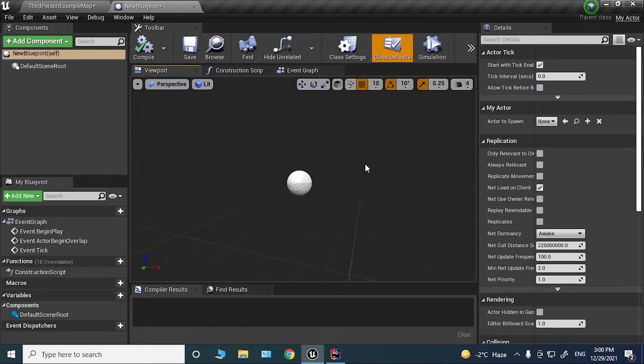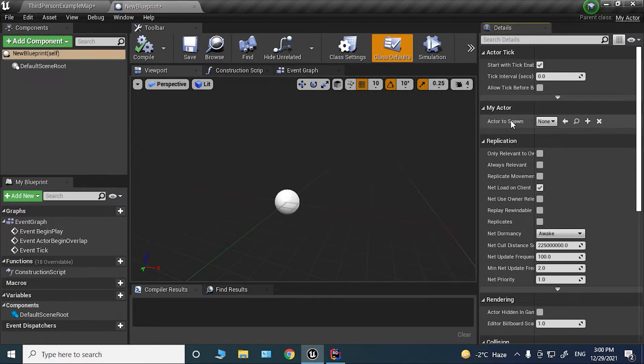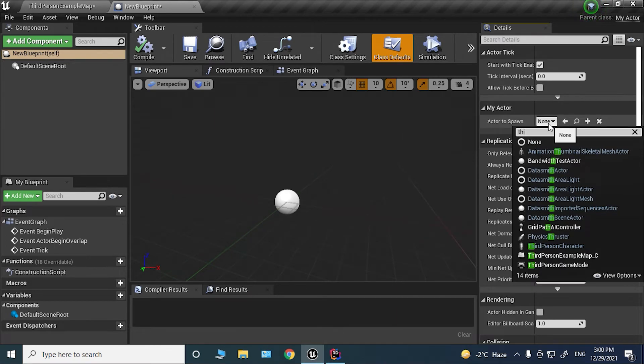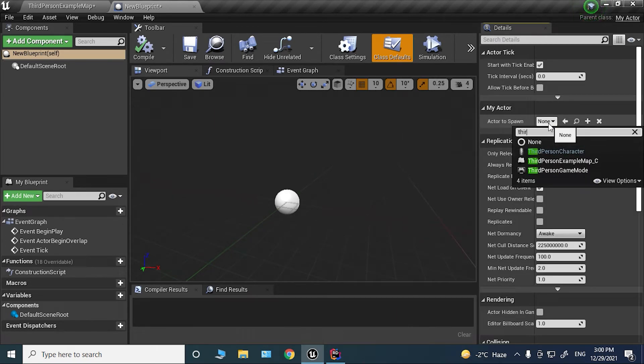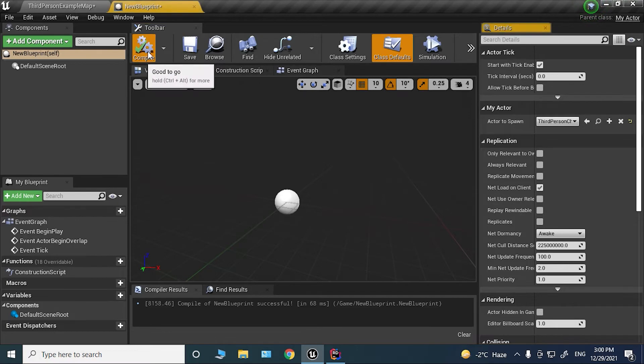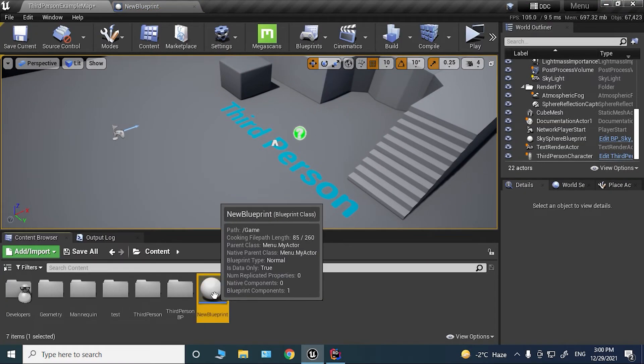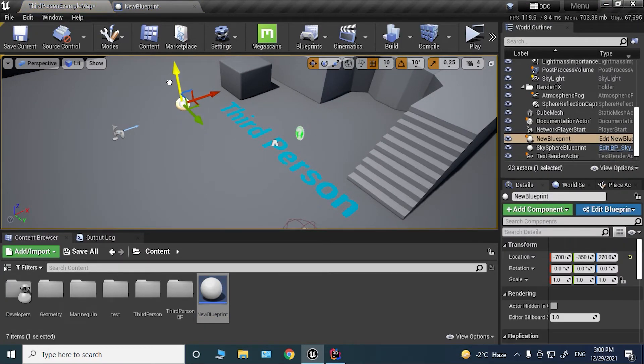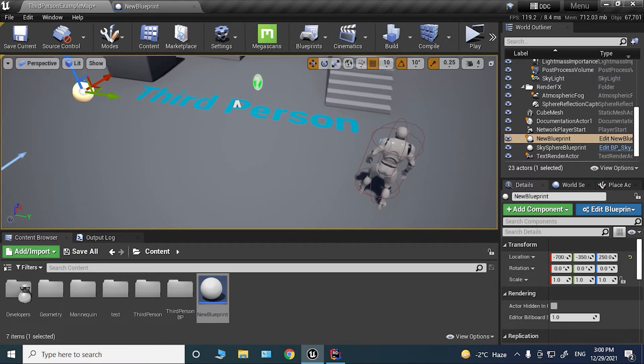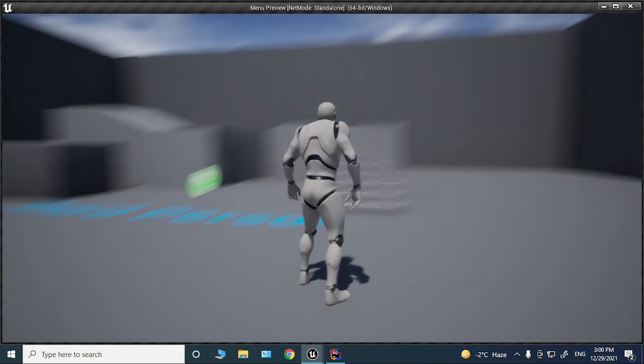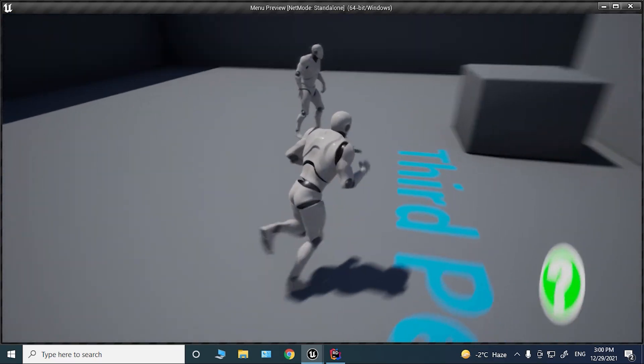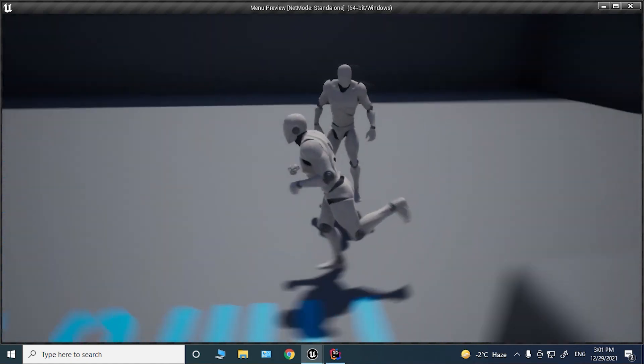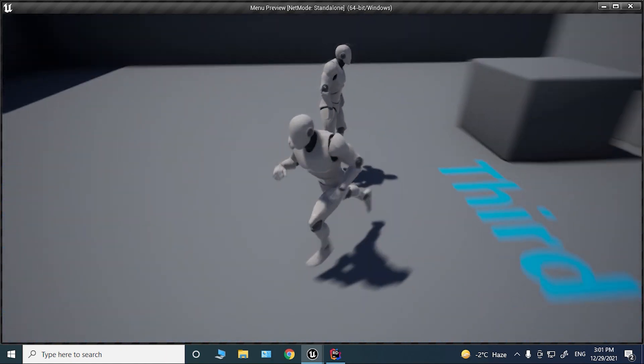this up. Here on the right-hand side under Class Defaults, we have this ActorToSpawn dropdown. If I click on this and, for example, type Third Person Character, and if I bring this actor to the world, this should now spawn a Third Person Character. So if I press play, here we go. We have our actor spawned successfully.